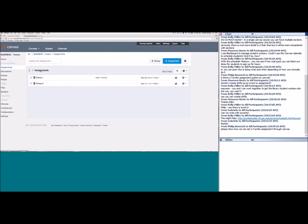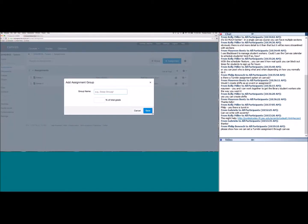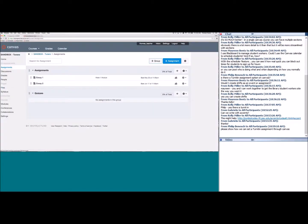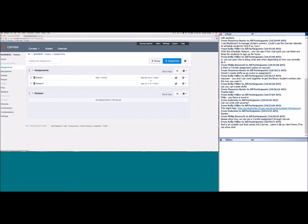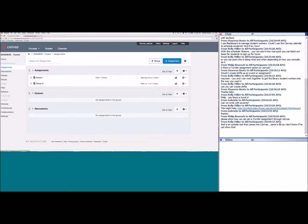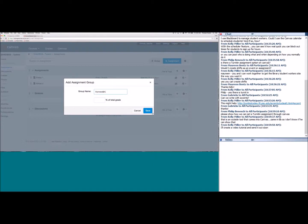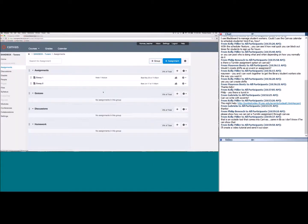To create a new group, come up to the 'plus group' button, select it, and give your group a name — so maybe this is my Quizzes group. Select Save and the group is added. I'll also create a Discussions group and a Homework group. Once these groups are created, I can do two different things.